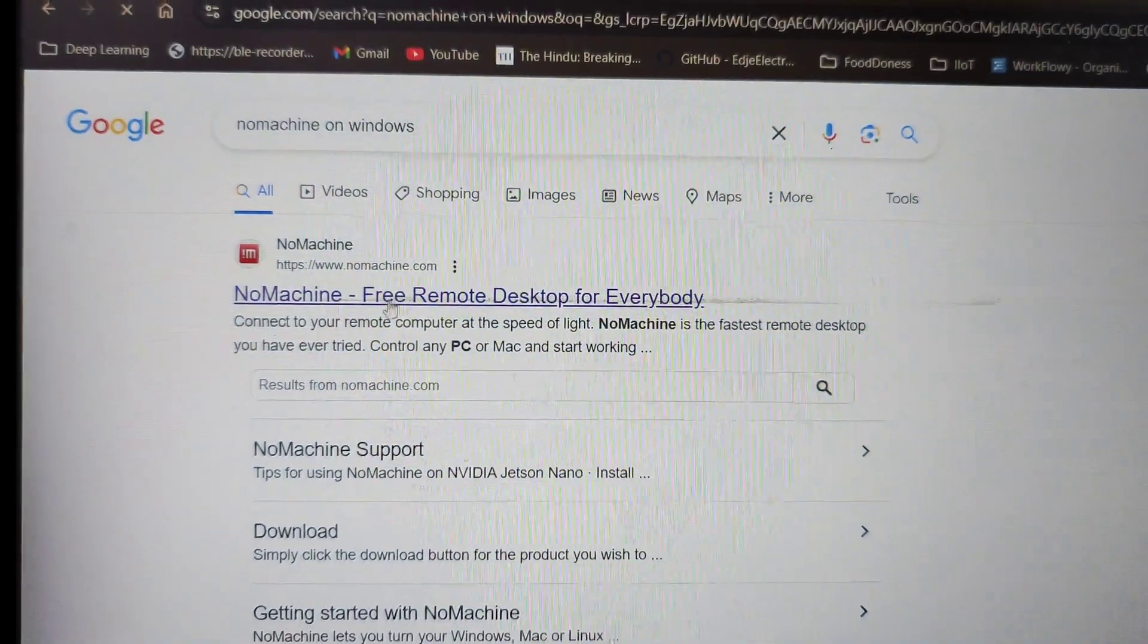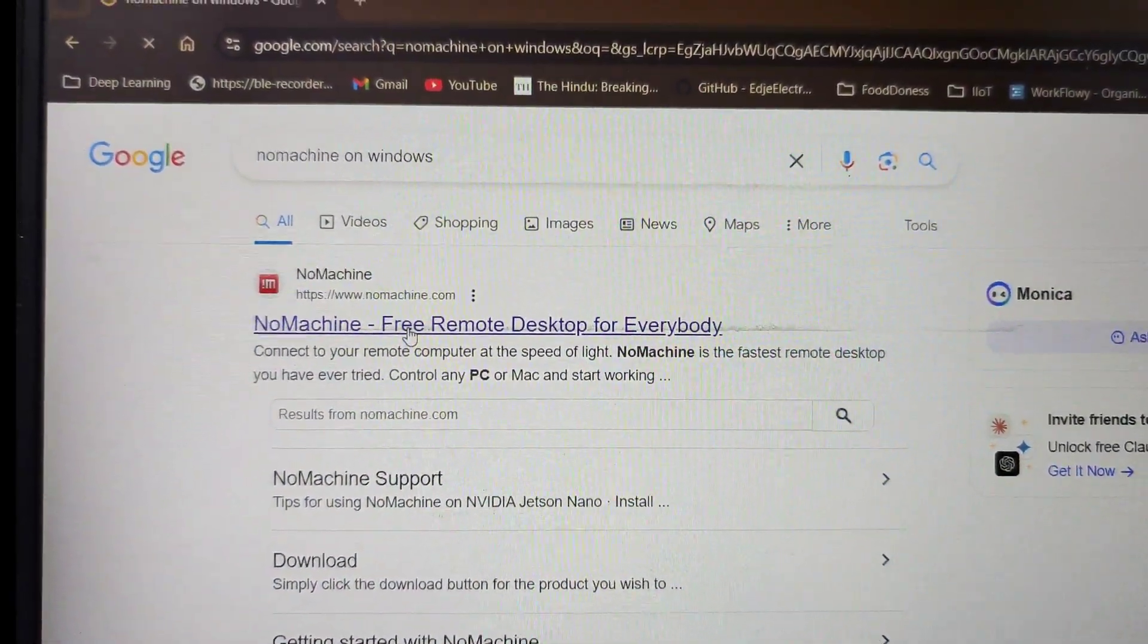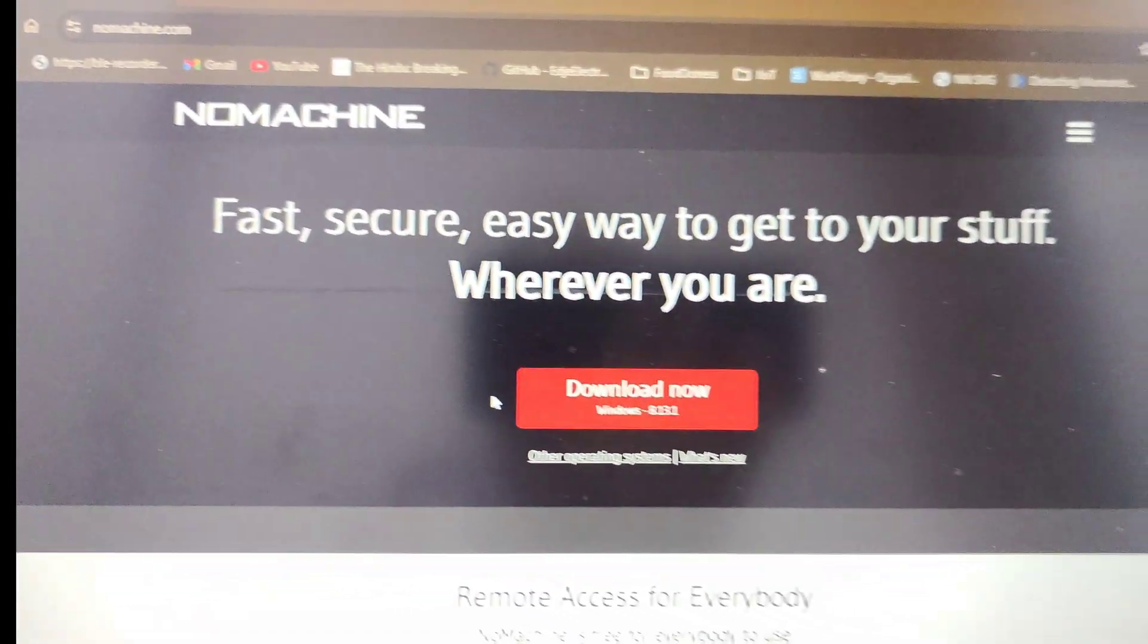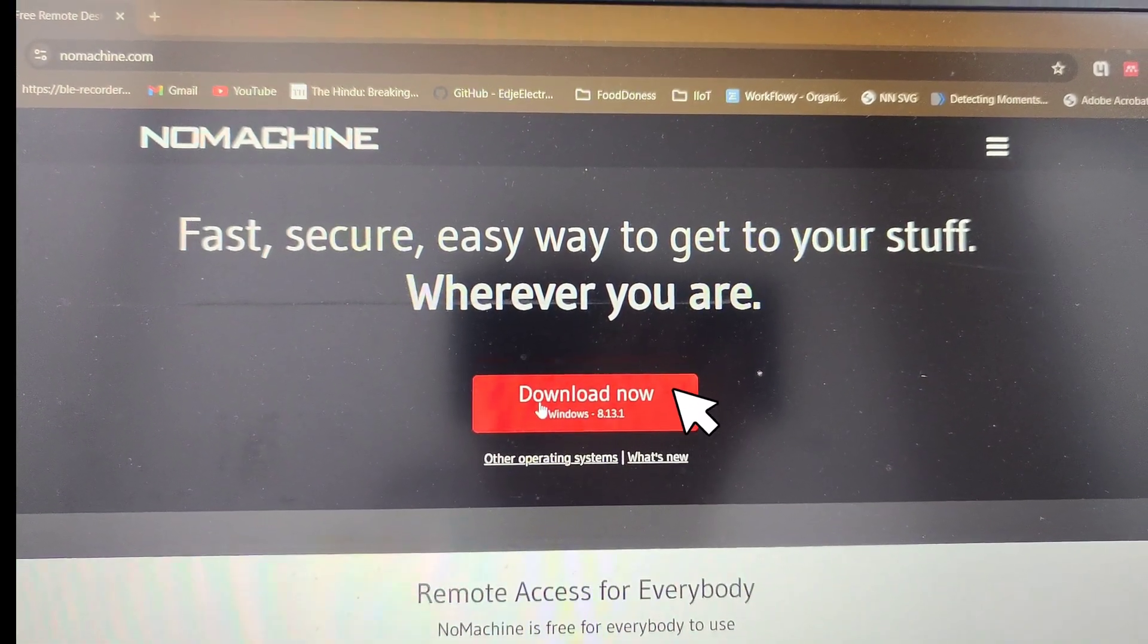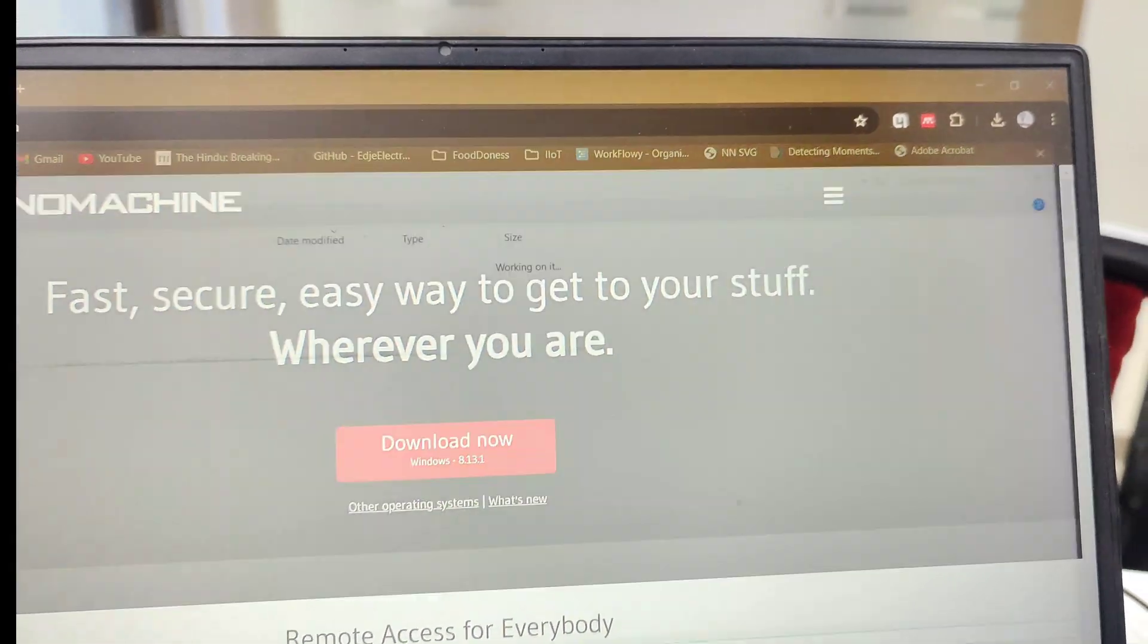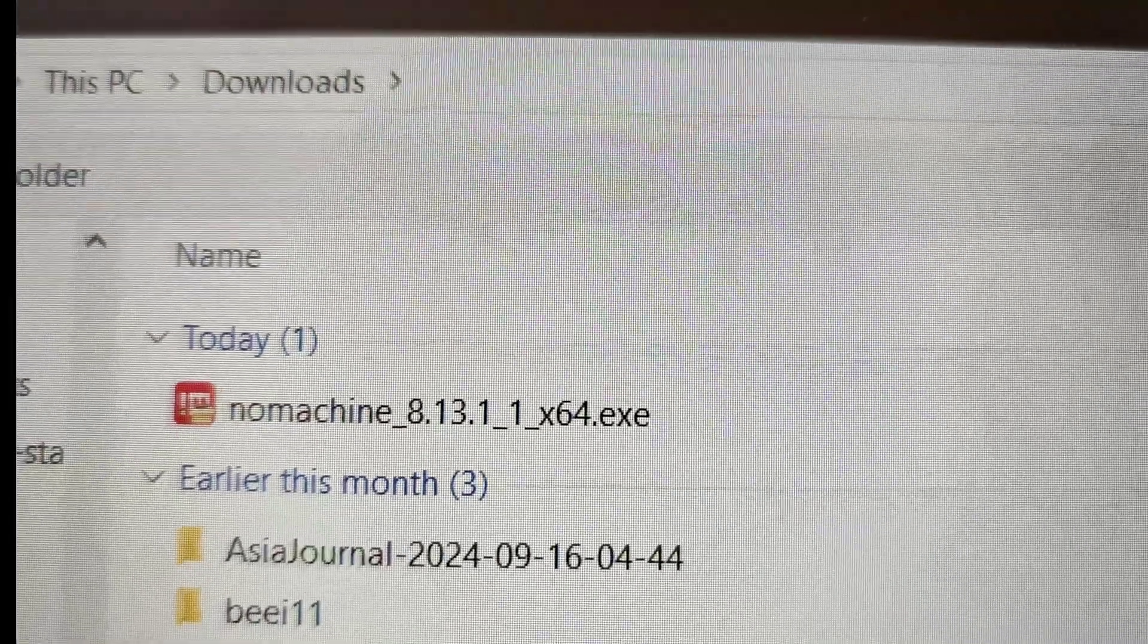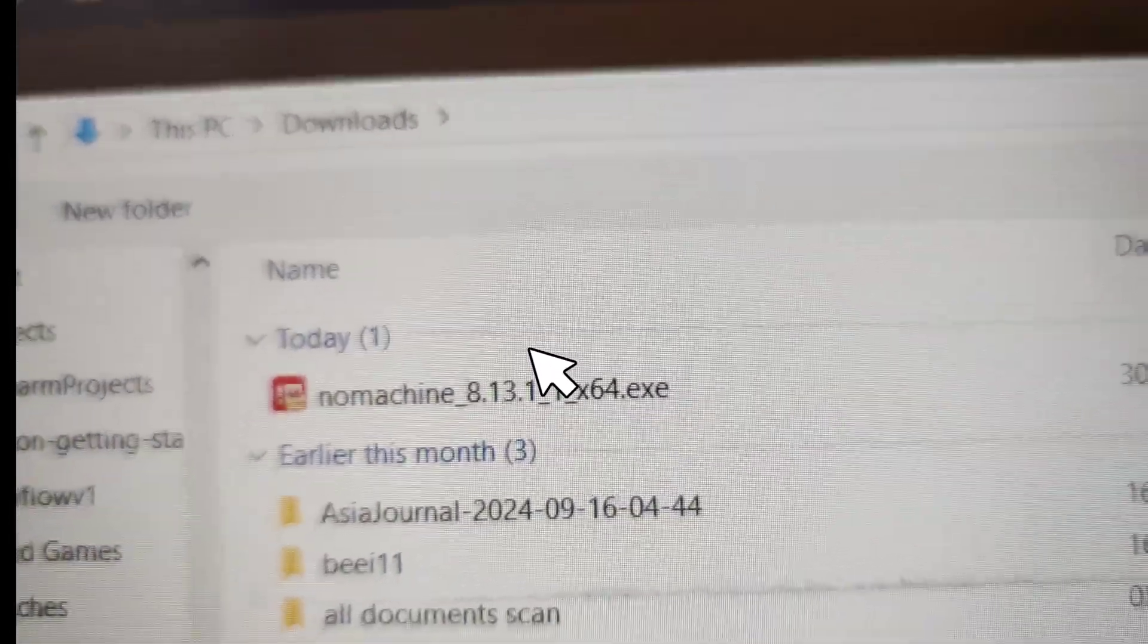Once installed, go to your Windows platform and search for NoMachine in Google. Download the NoMachine software for Windows—version 8.13.11 is the current version available.